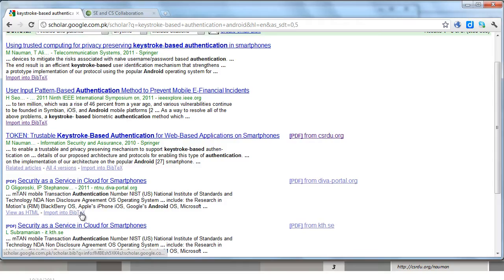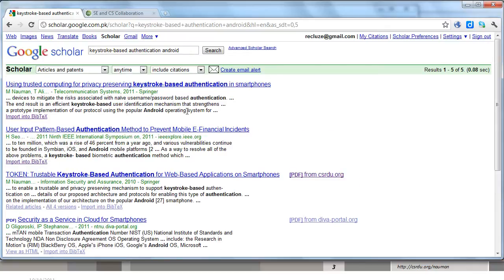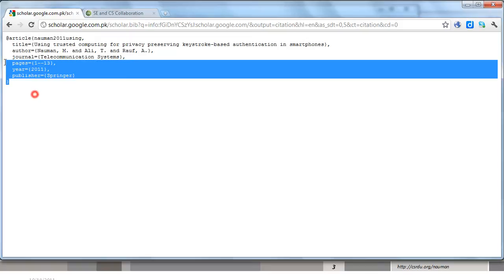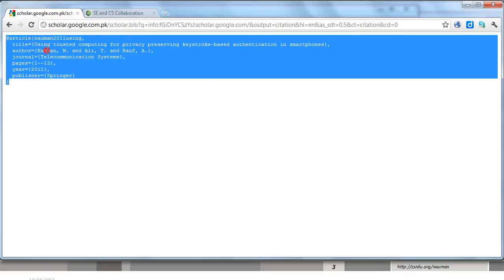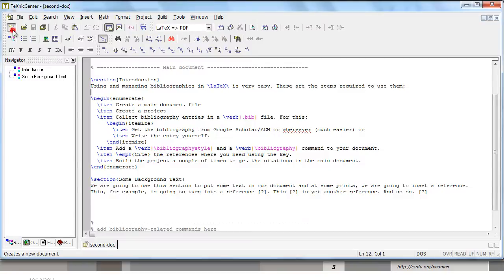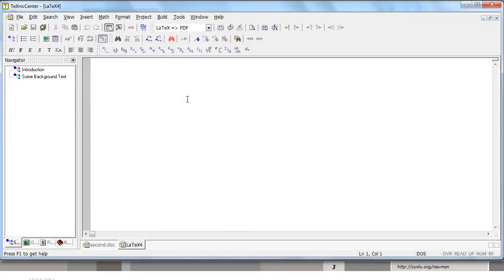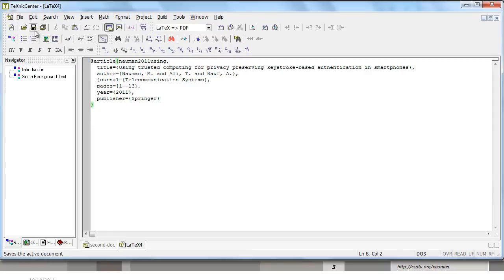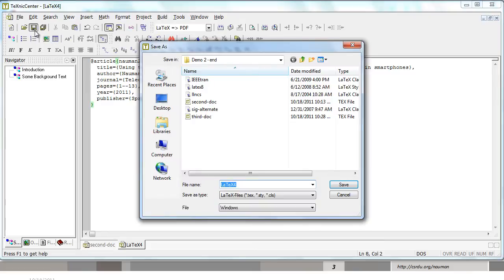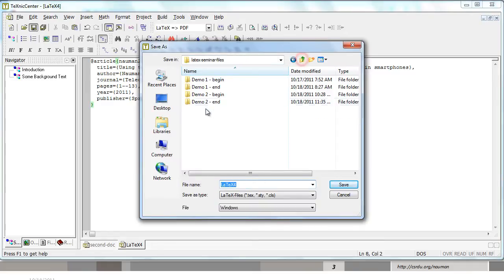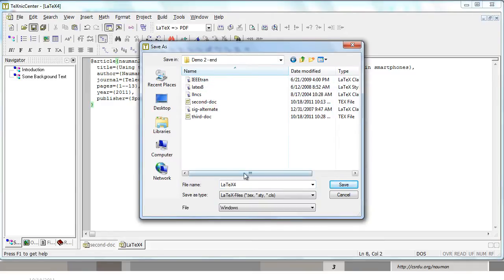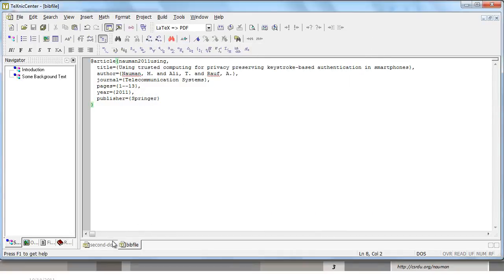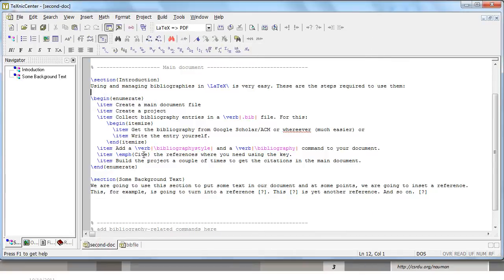Whichever paper you want to import into your or cite into your document, you click on import into BibTeX and you will get the BibTeX entry over here. The use itself is very simple. You simply copy this entry, create a new file and paste this entry in your file. This file is going to be your .bib file. You save it in the same folder as your second doc file. We are at demo2-end and we save it as bib file.bib and hit save. Now you have this entry over here.